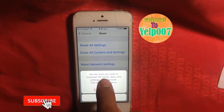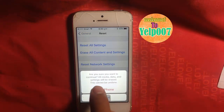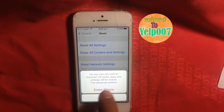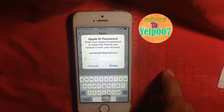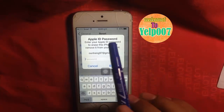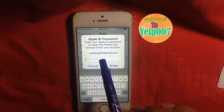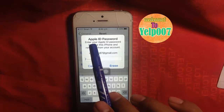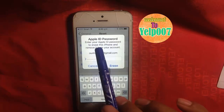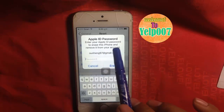As usual, if you want to continue, all media, data, and settings will be erased. This cannot be undone. The same message shows the option to enter a password: enter your Apple ID password to erase this iPhone and remove it from your account.